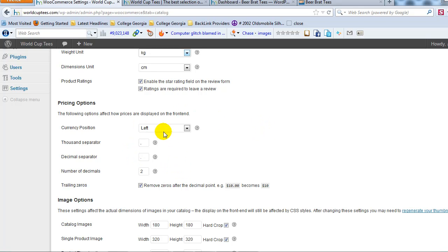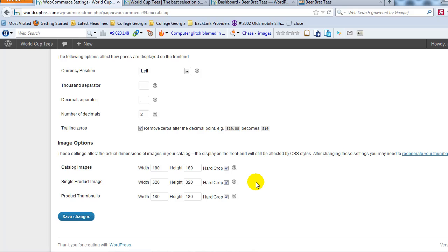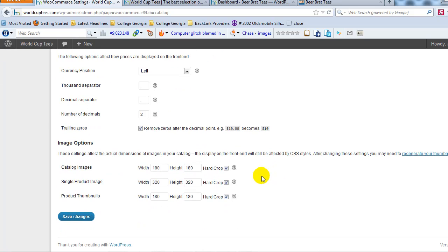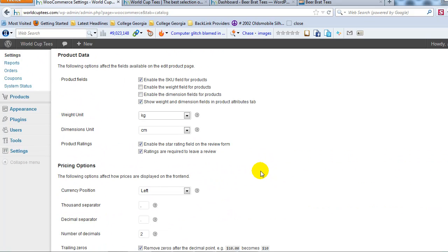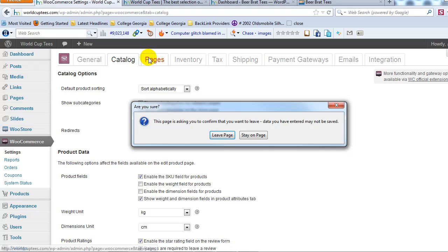Pricing options, this is just basically how pricing is going to display on the website. And then image options, this is how your catalog images are going to display the size and how you want to crop them. So again, I would recommend leaving everything here default on the default settings until you actually have some products out there. And then you can come in and find your product catalog pages.